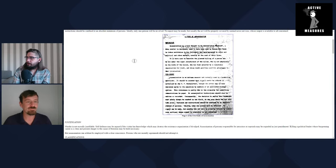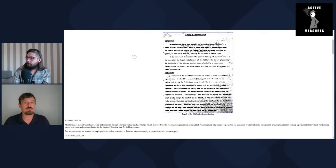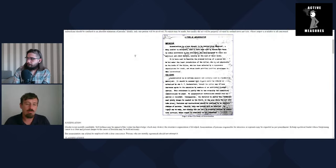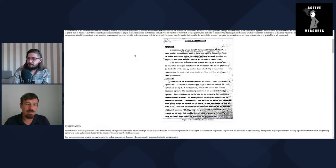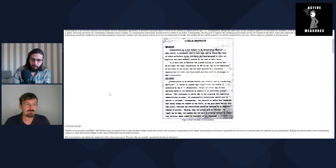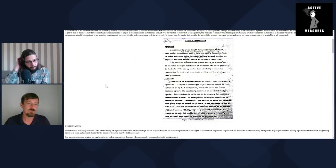To your point of assassins being lost, look at what happened to Lee Harvey Oswald.